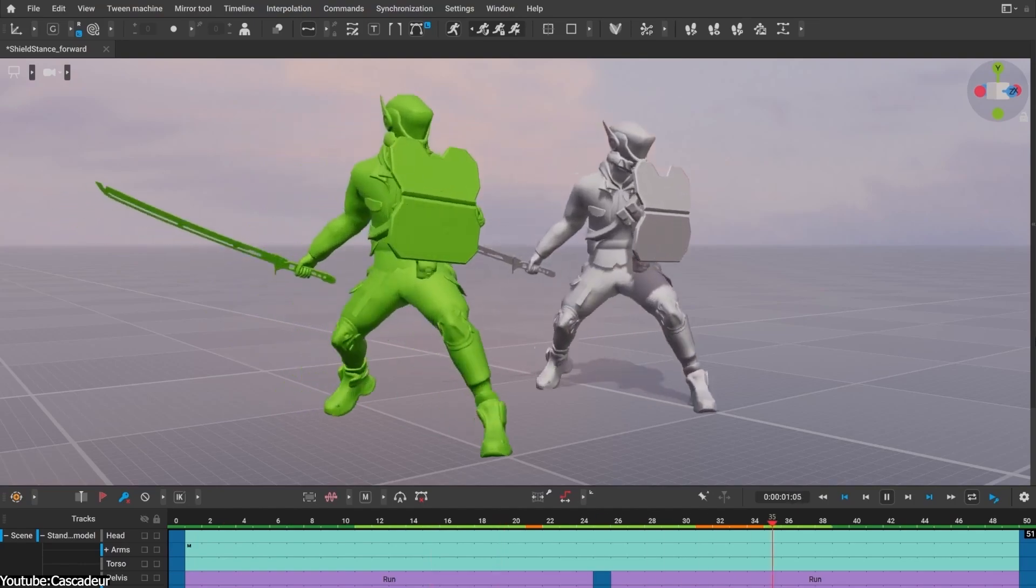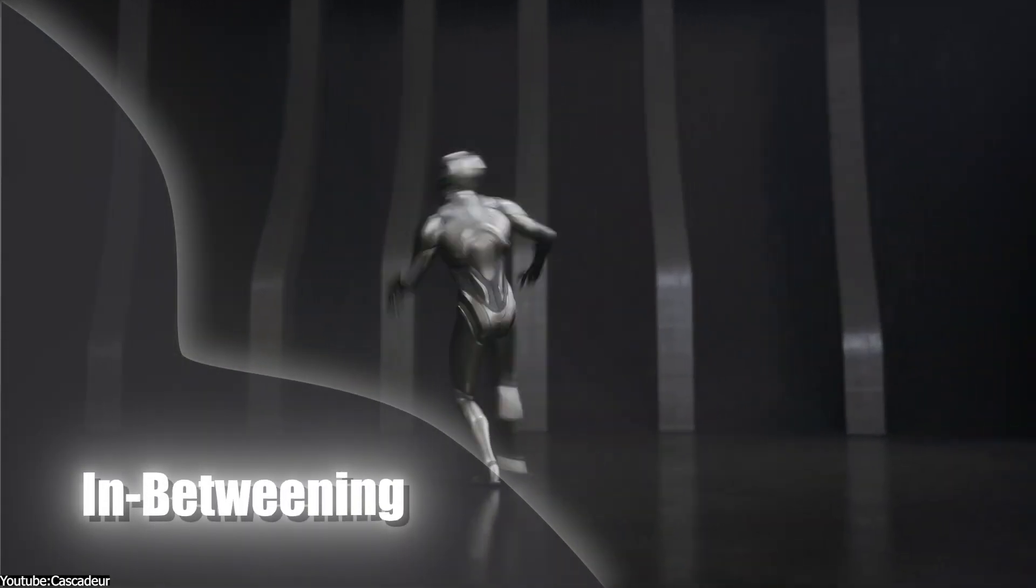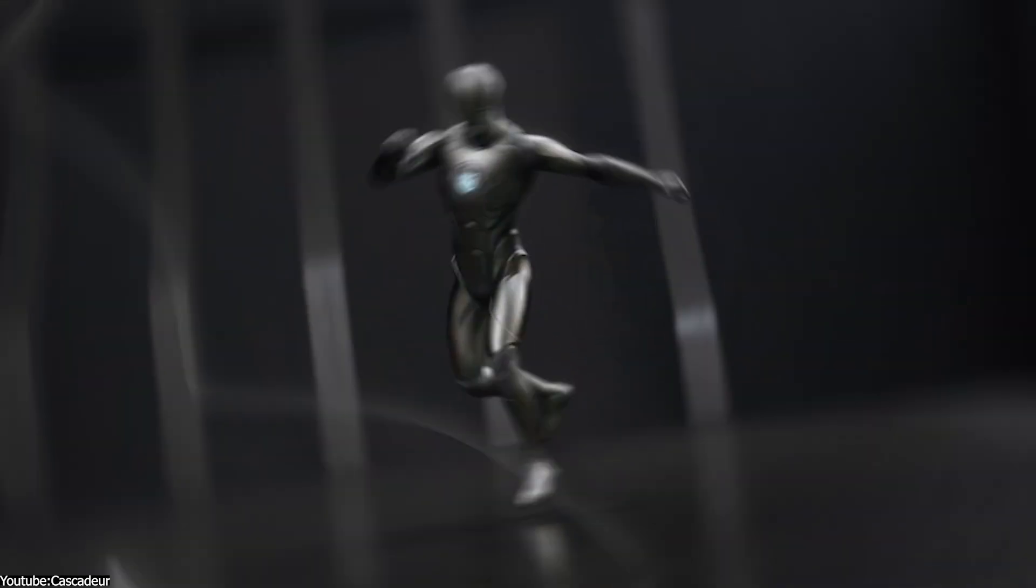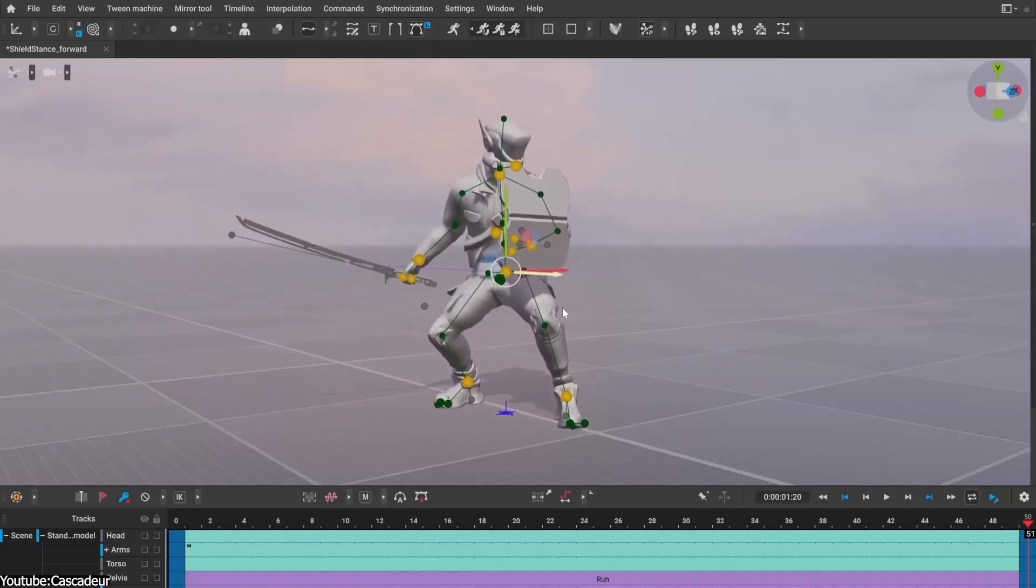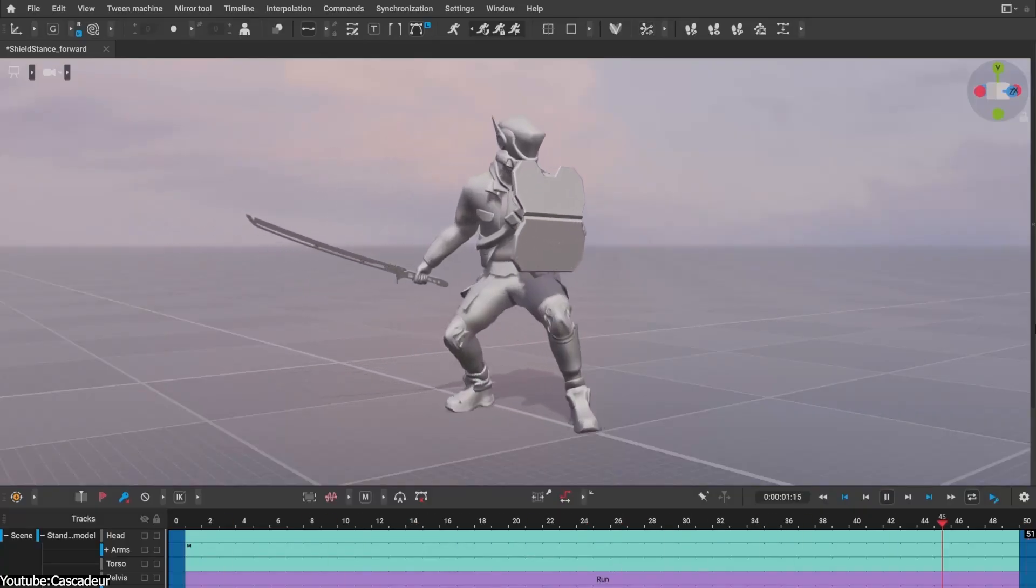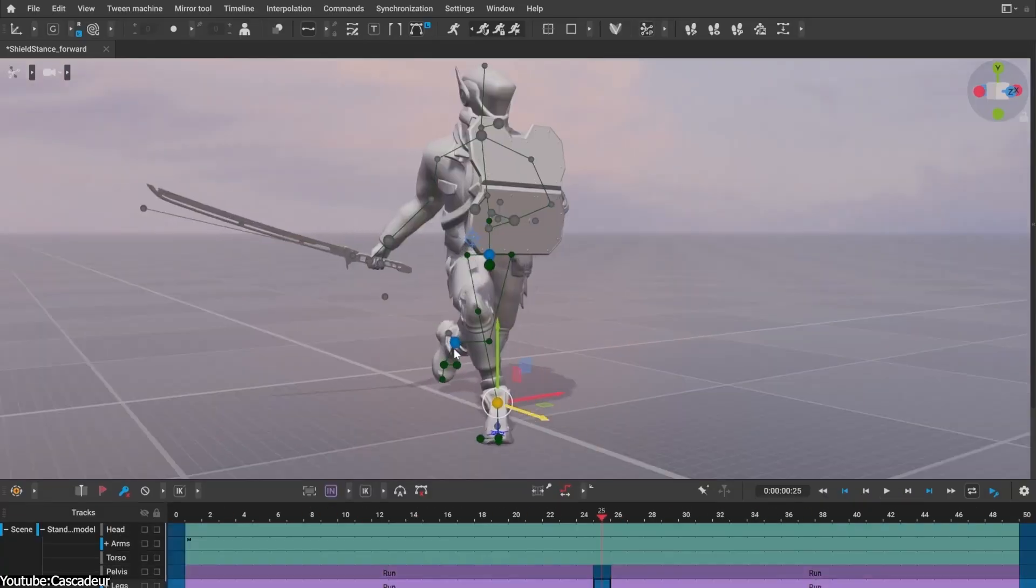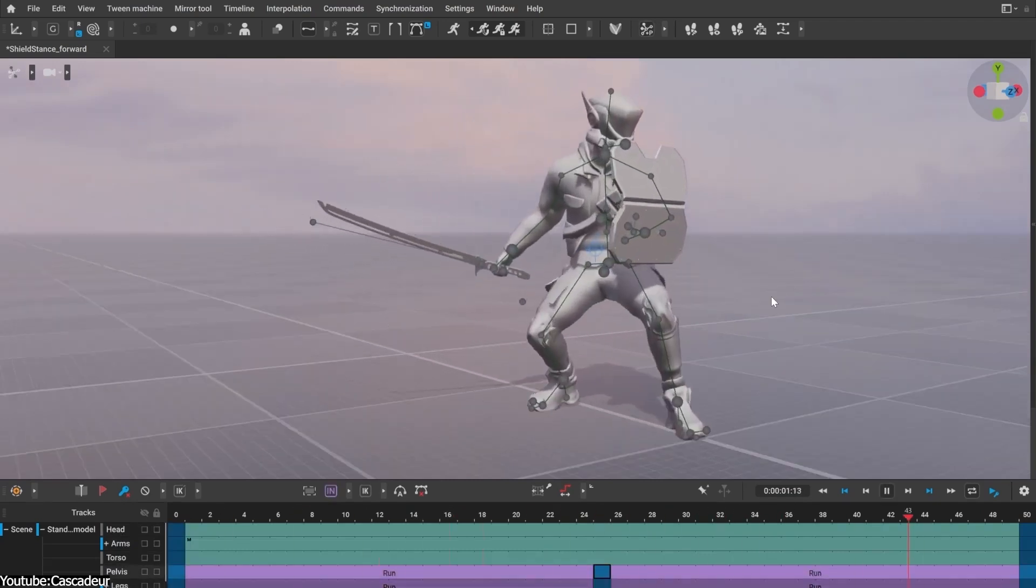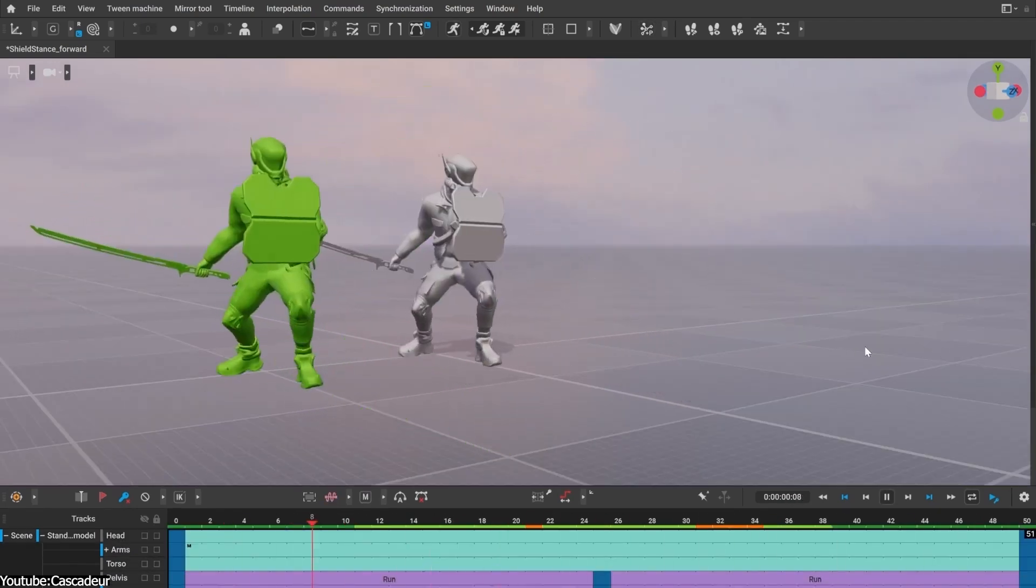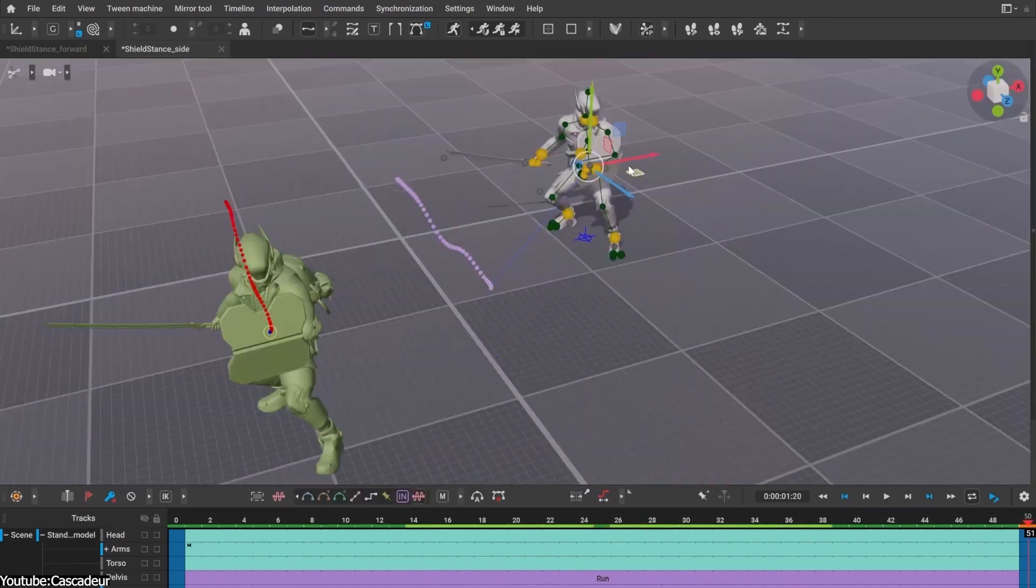Another standout improvement is the AI-assisted in-betweening, because it just got smarter. Previously the AI in-betweening tool was a separate gadget, and now it's built into the normal animation workflow. You can mix and match AI-driven interpolation with your manual keyframes on a per-track basis.